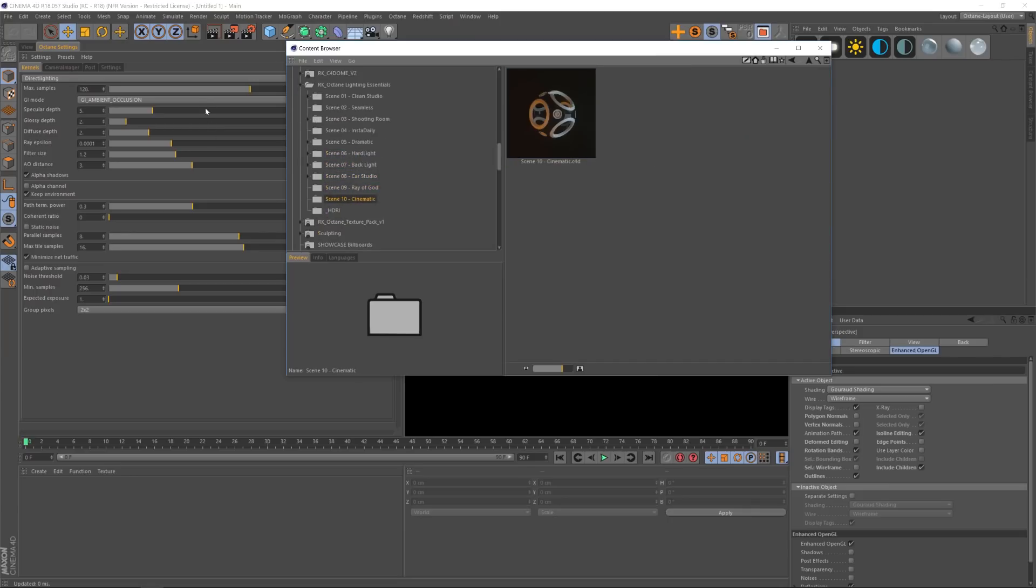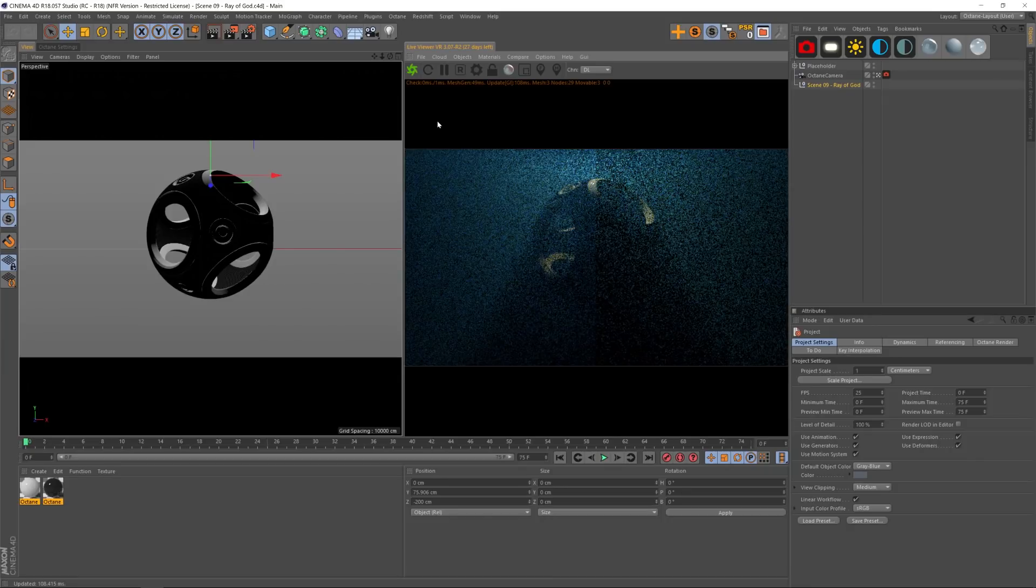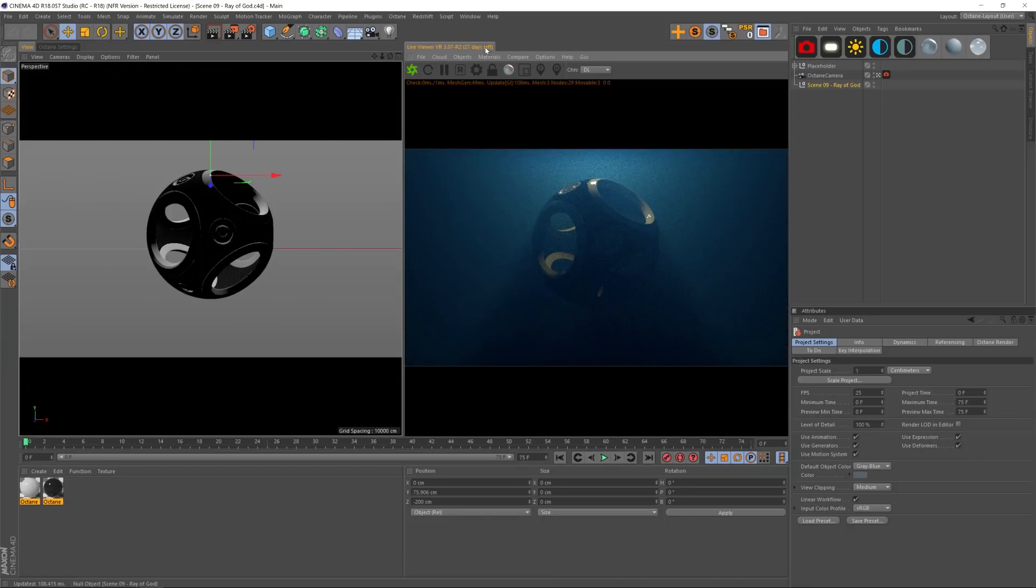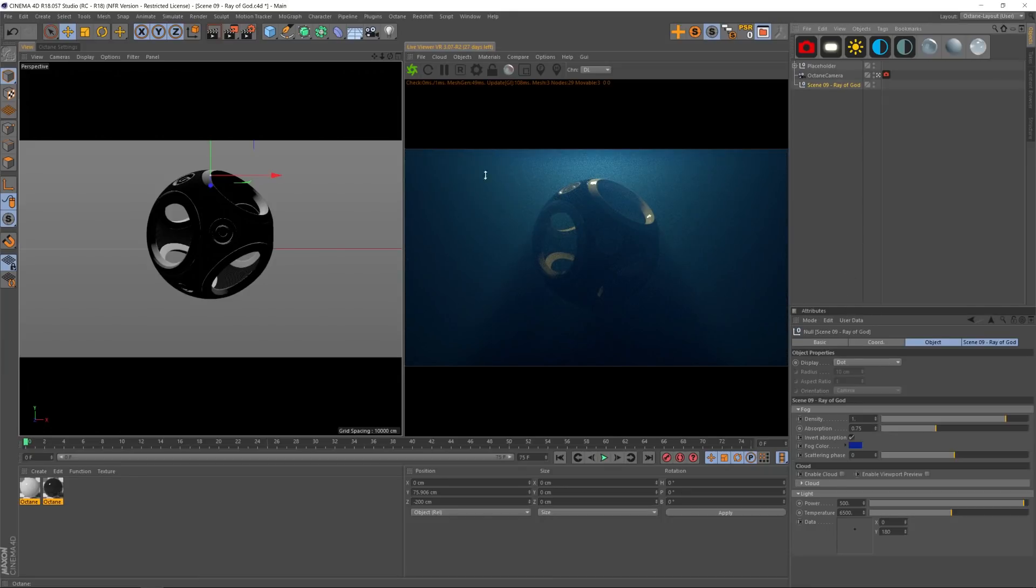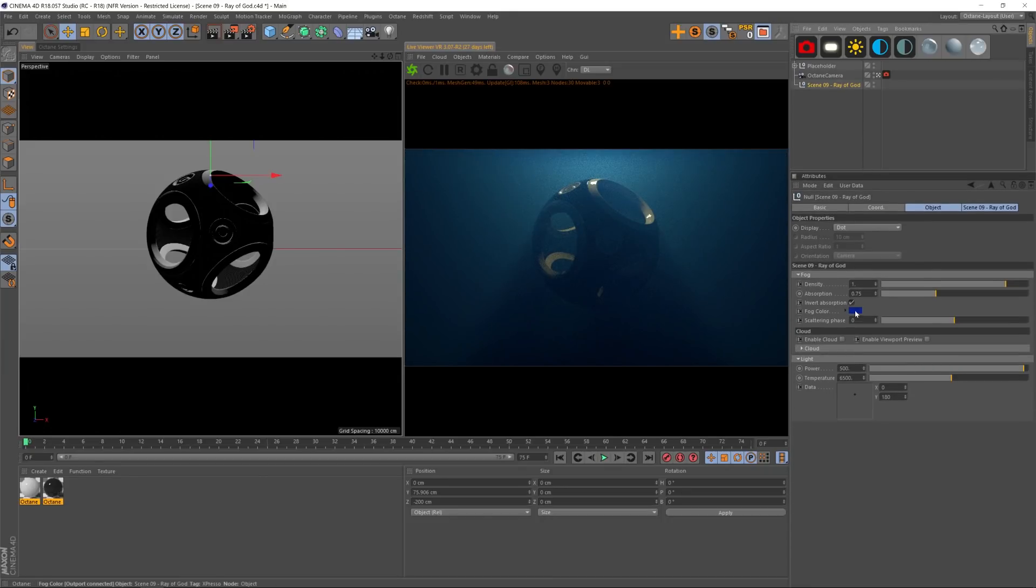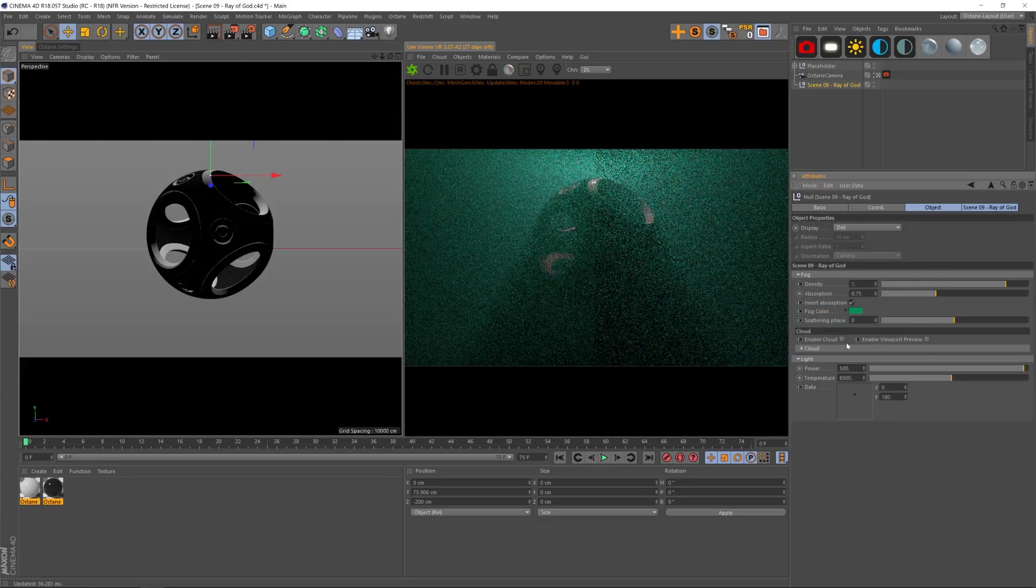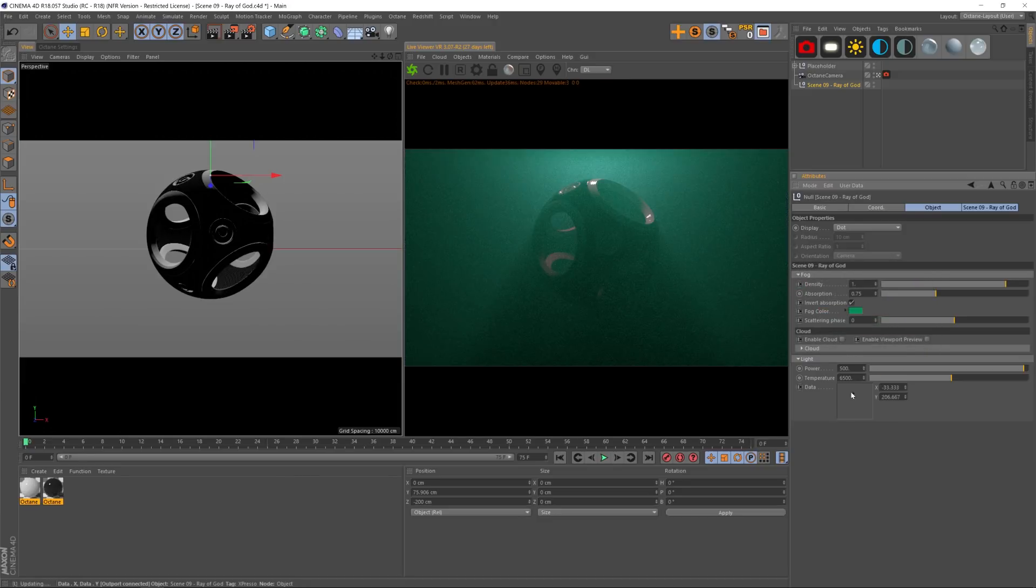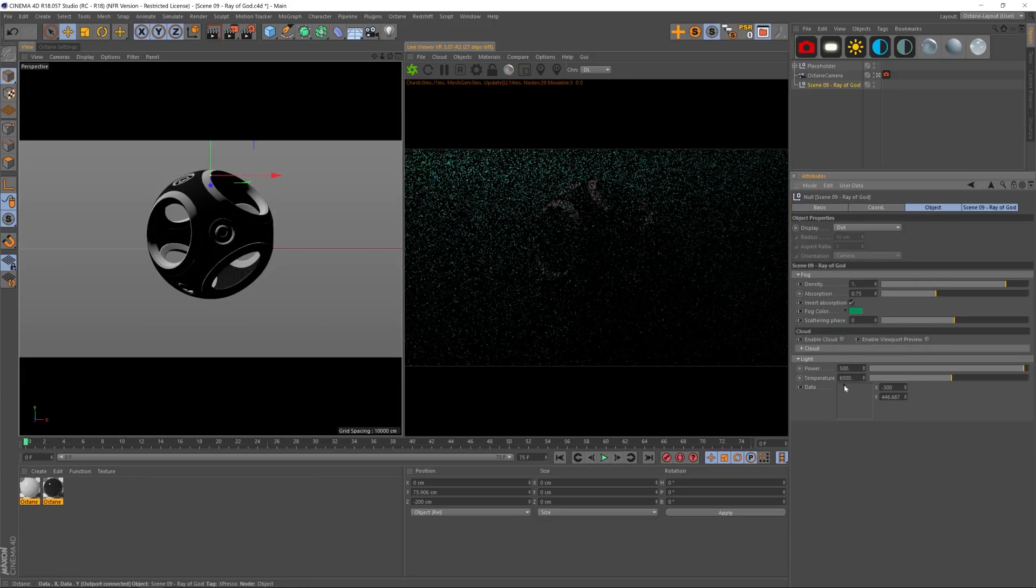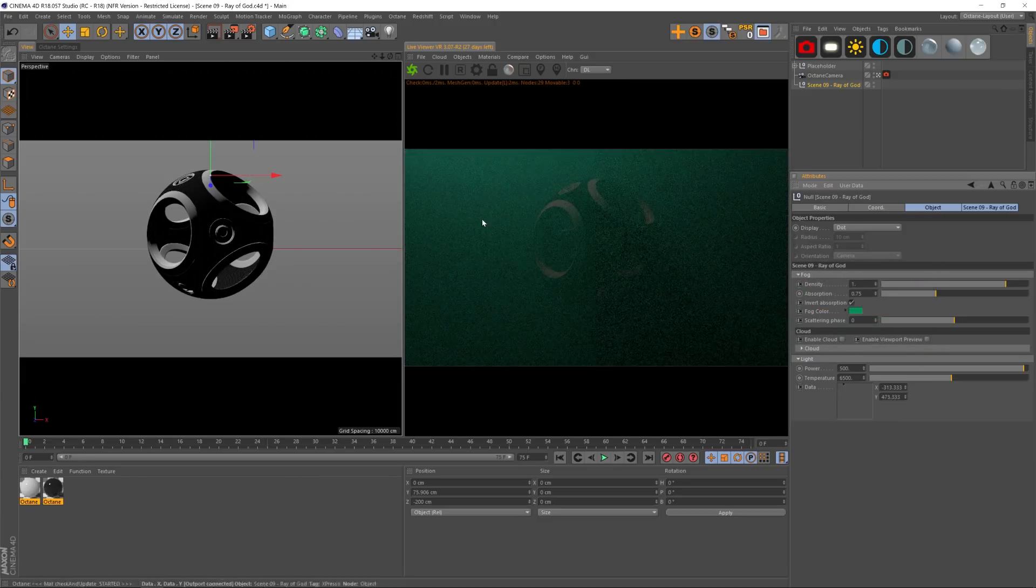So every studio has a full Expresso rig attached to it and you'll be able to easily change things like the color, the position of the lights, the different power, and the temperature of the lights.